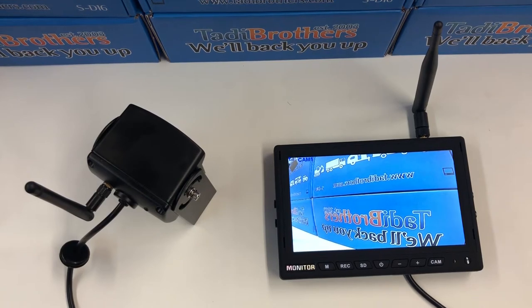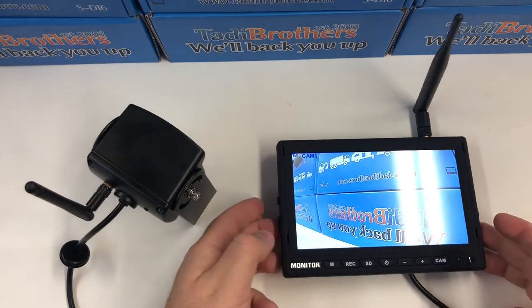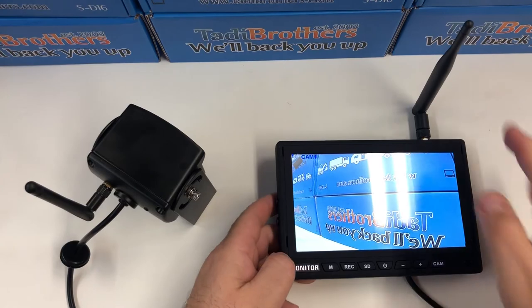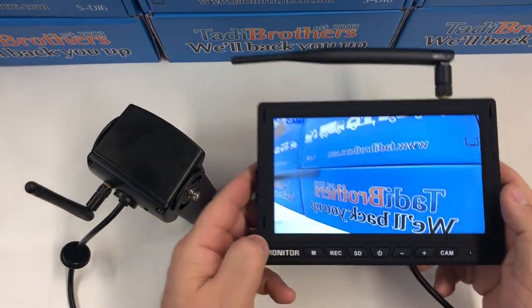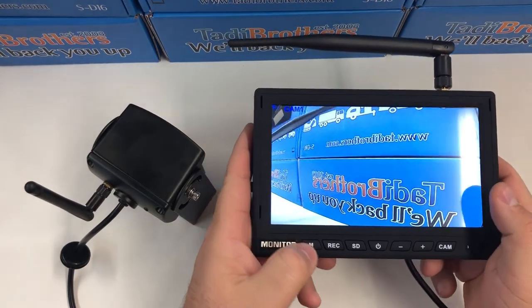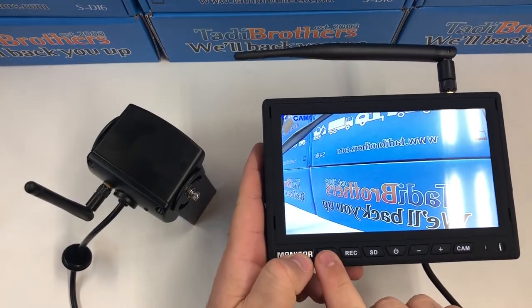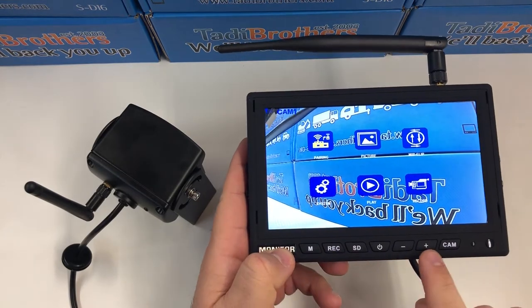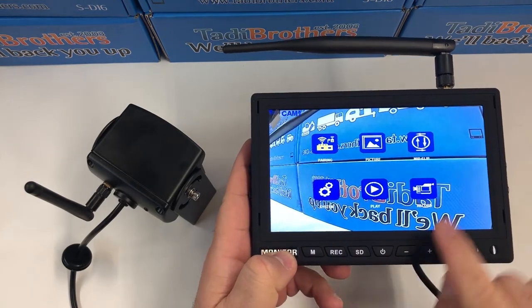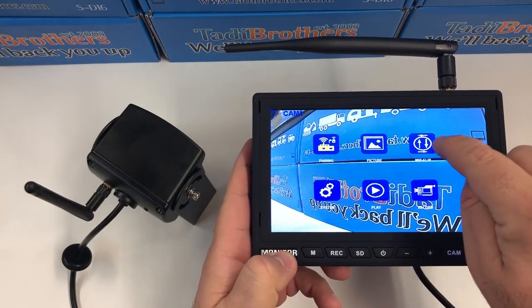Hi everyone. Today I'm going to show you how to rotate an image on the digital RV system. First, what you want to do is click on the menu button right here, and then we're going to use the plus and the minus to go to this icon right there.